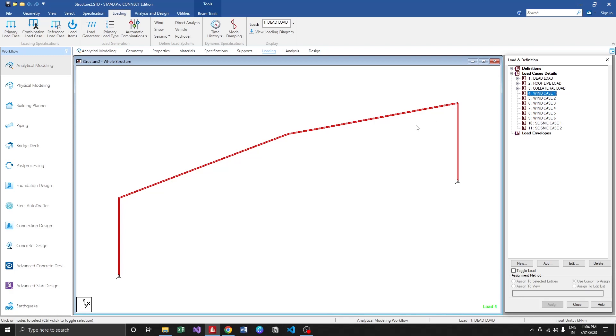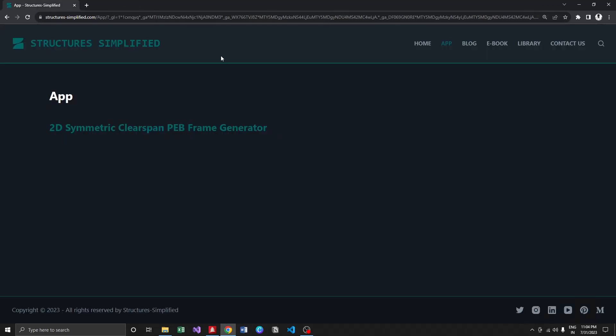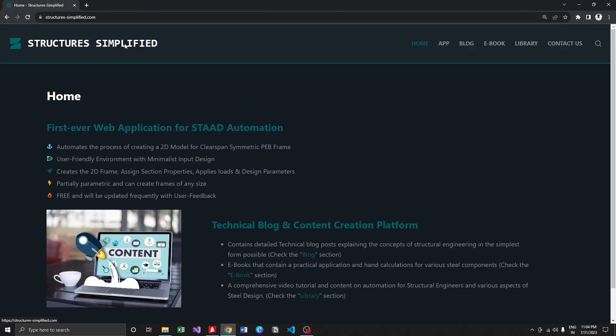I hope this would be helpful to most of the users. Since the application is free on web, I invite every structural engineer who is doing pre-engineered building design to make use of the tool, save some time, and provide your valuable feedback so that I can improve my upcoming tools.